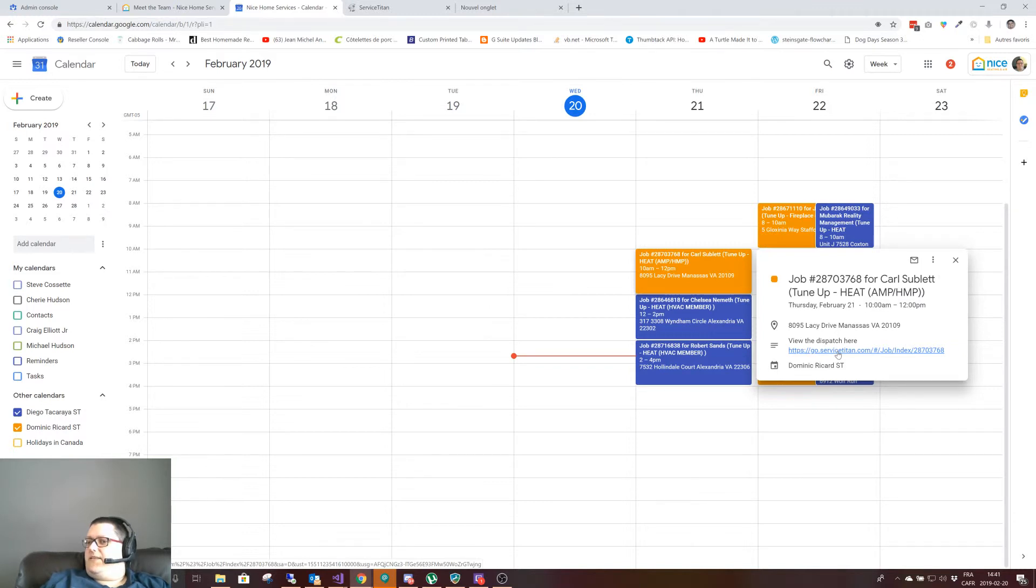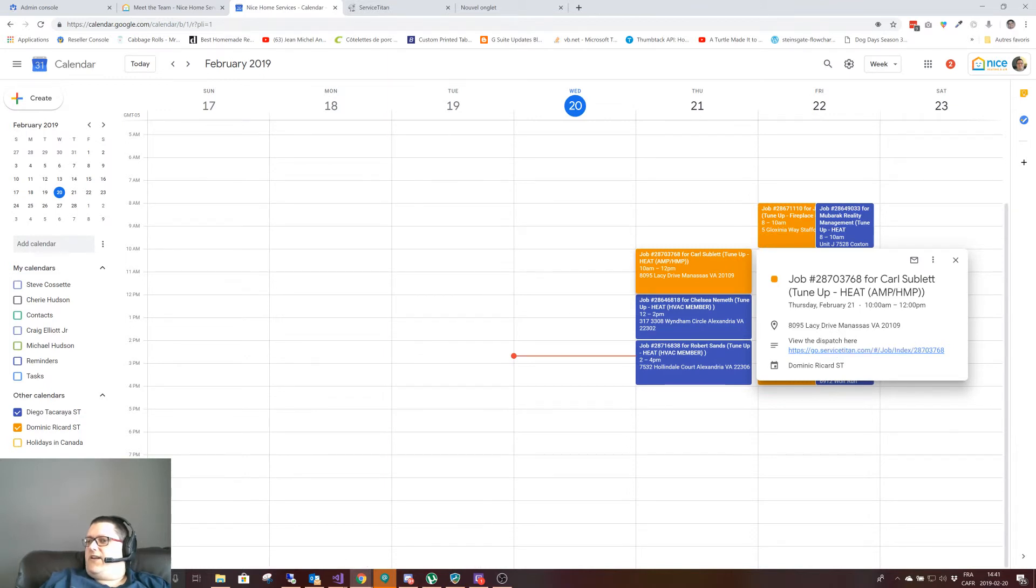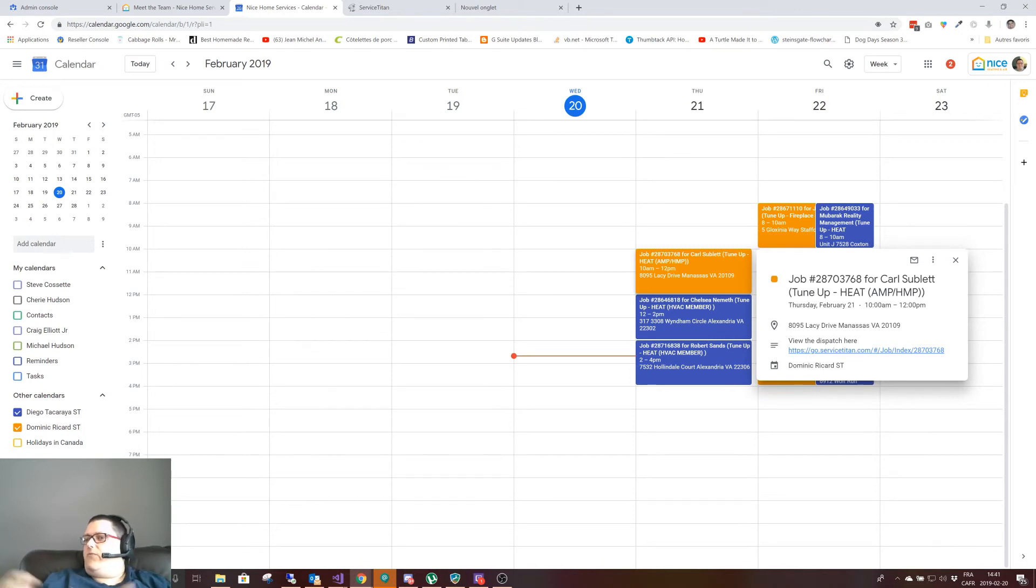It makes it very simple for you to see what's going on without actually having to open service typing. You can even set your phone to ring on an appointment. It's about as simple as that.